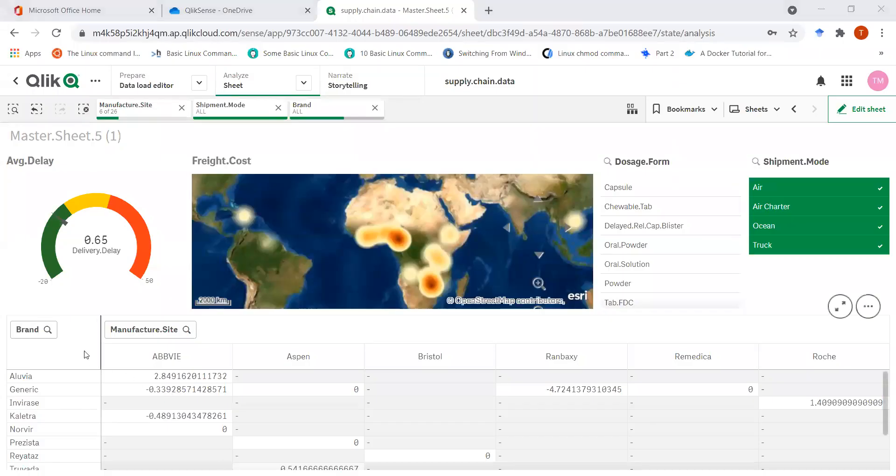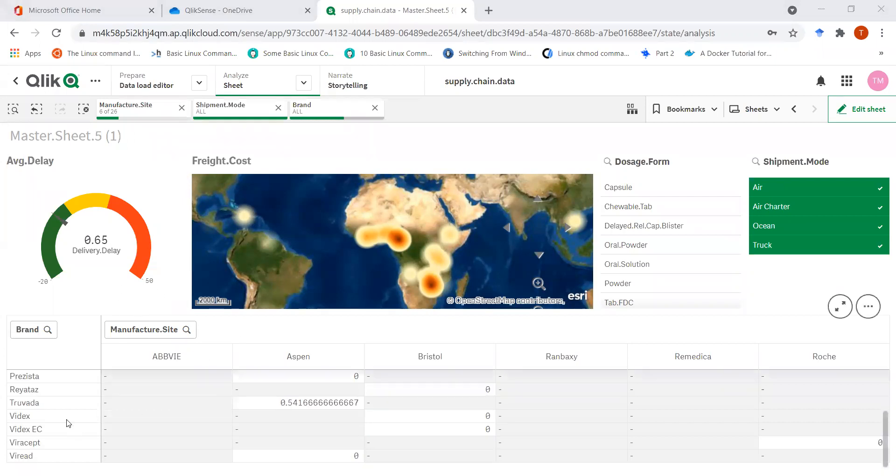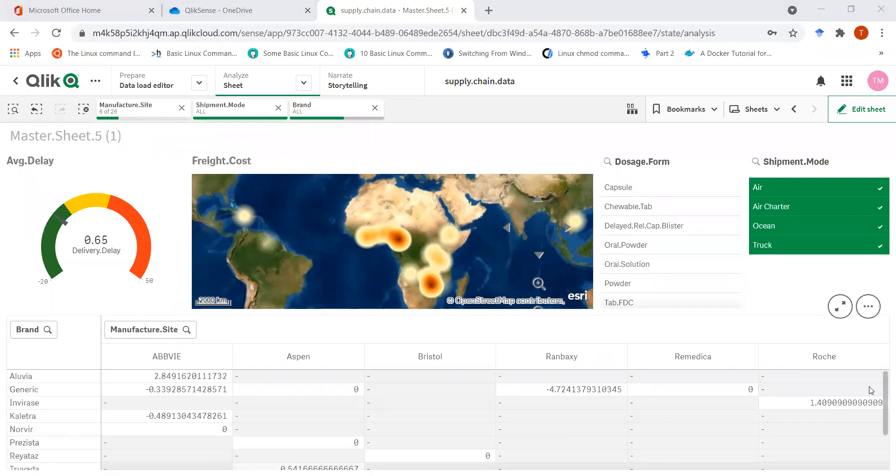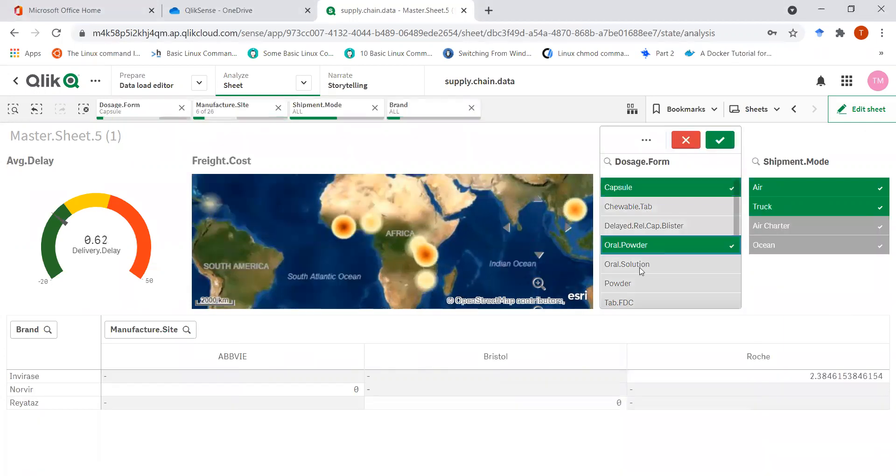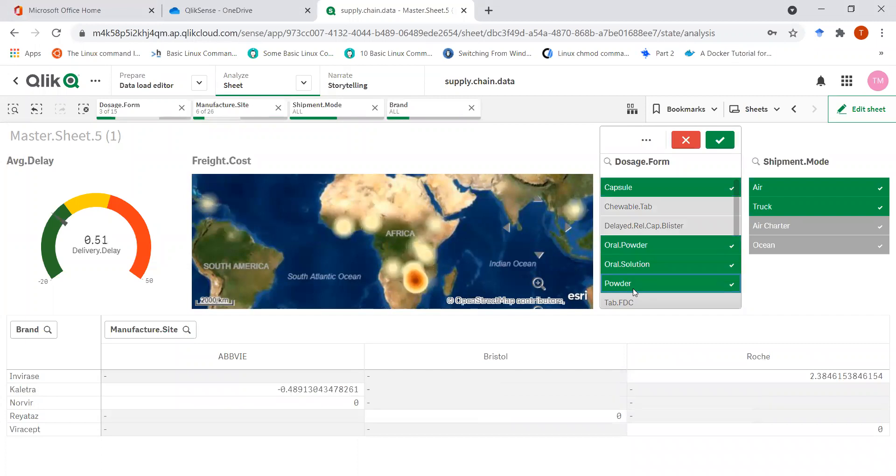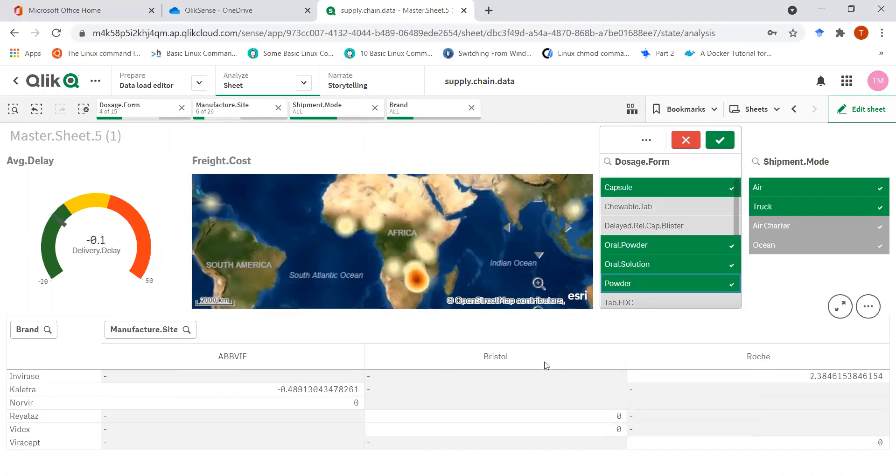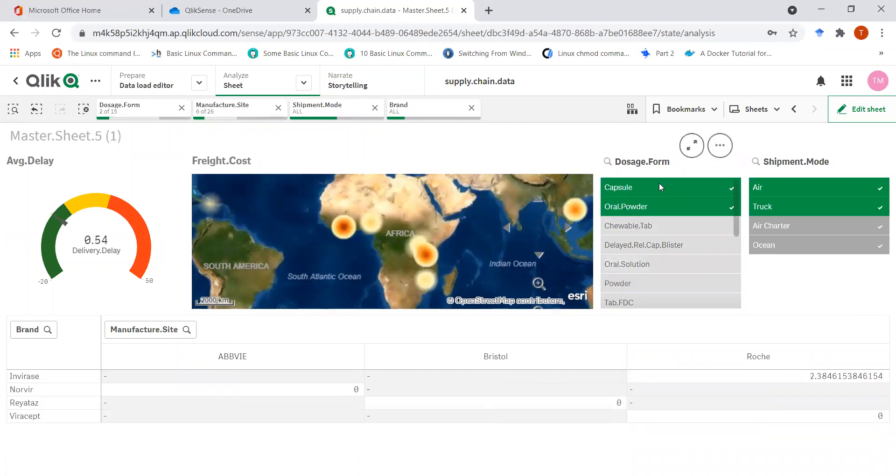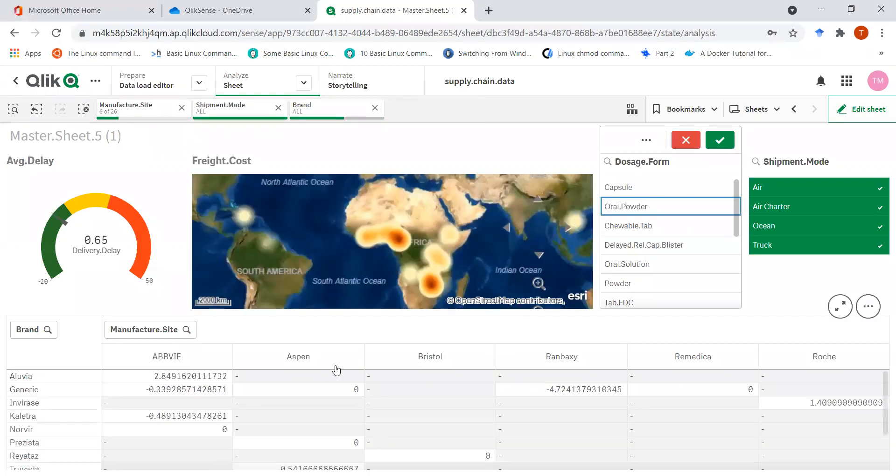So I changed things a bit. I just changed the filters a bit, so I included all the brands and a few manufacturing sites along with all the shipment modes. And I can also do this. So you see, I can now analyze things very clearly here with respect to the delay being caused by different manufacturing sites.